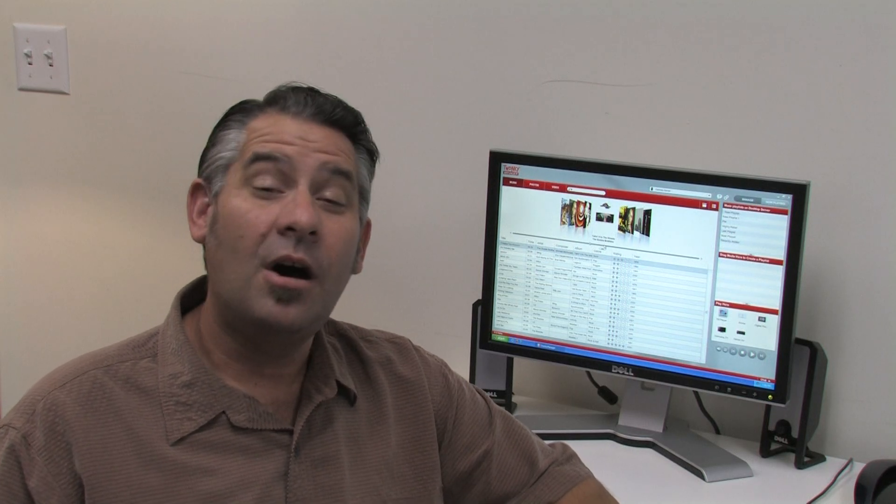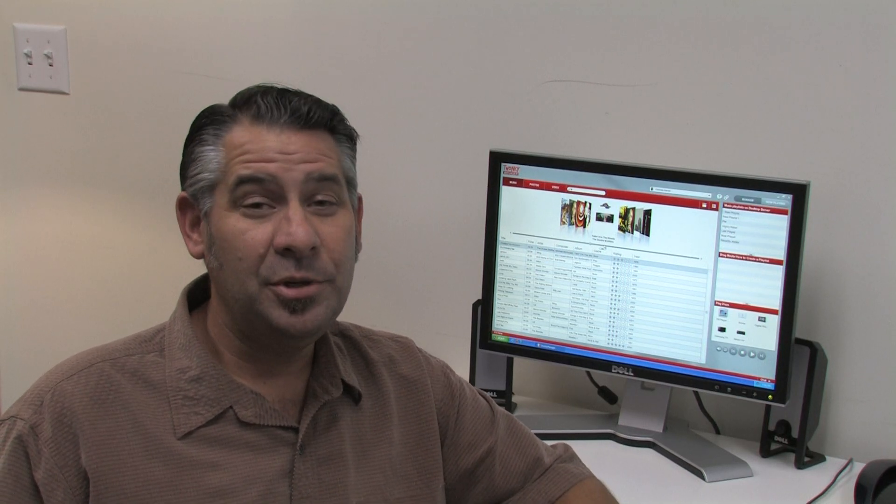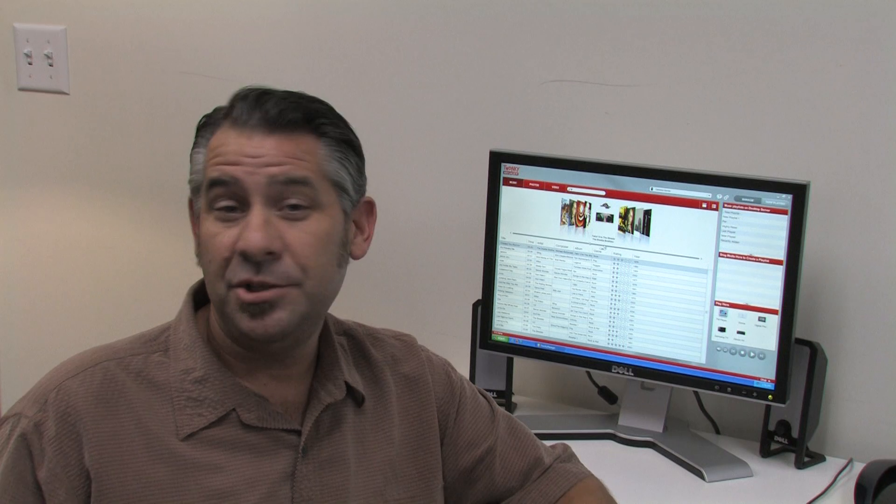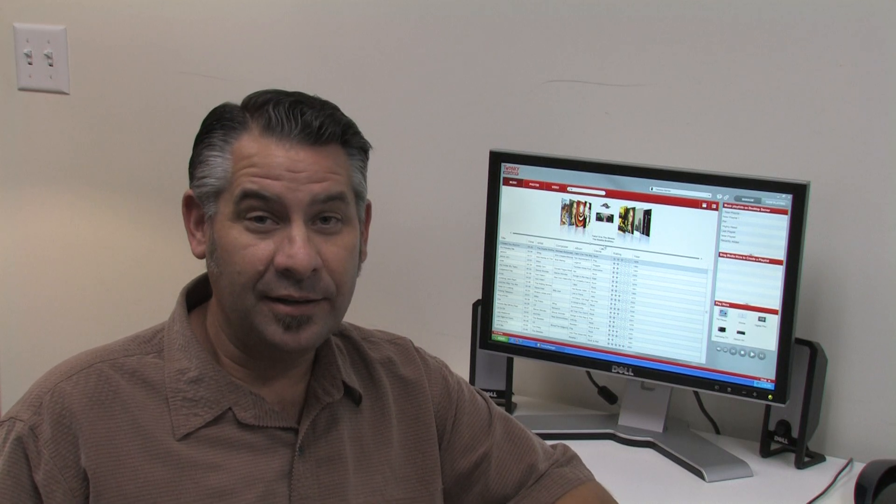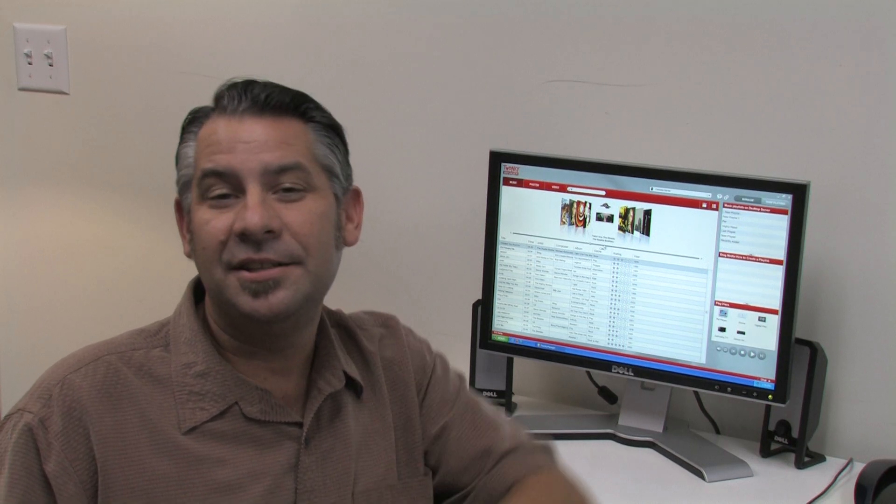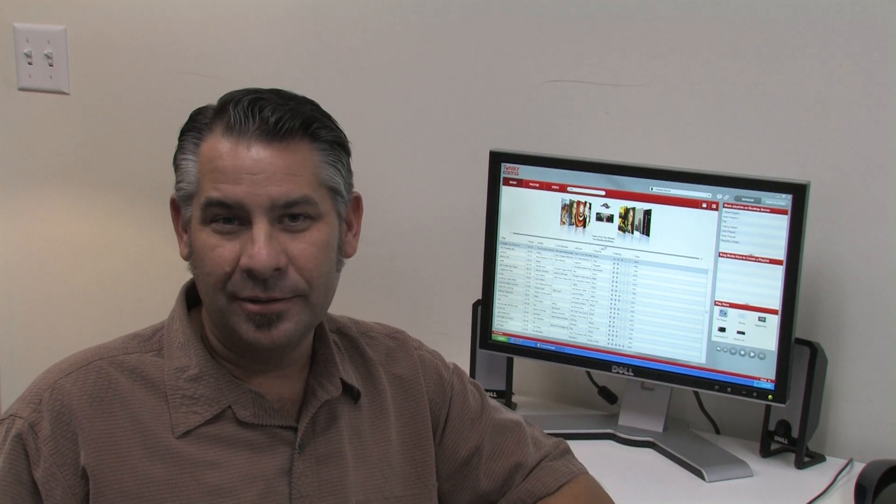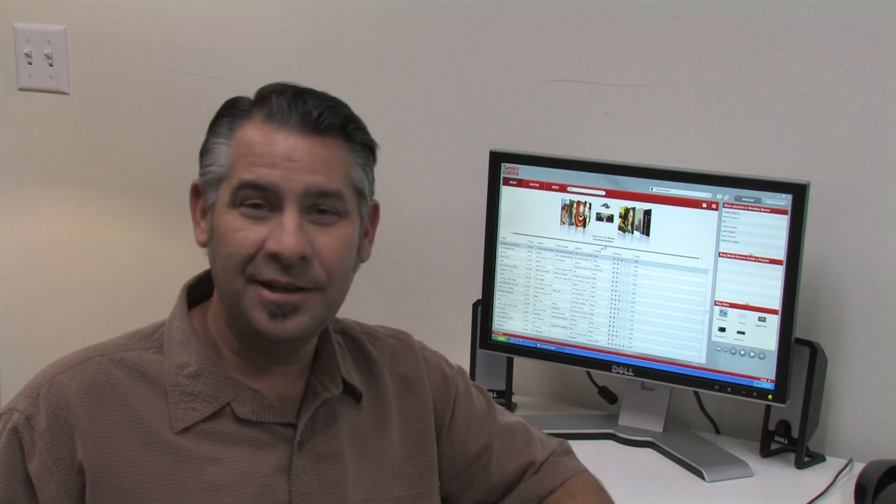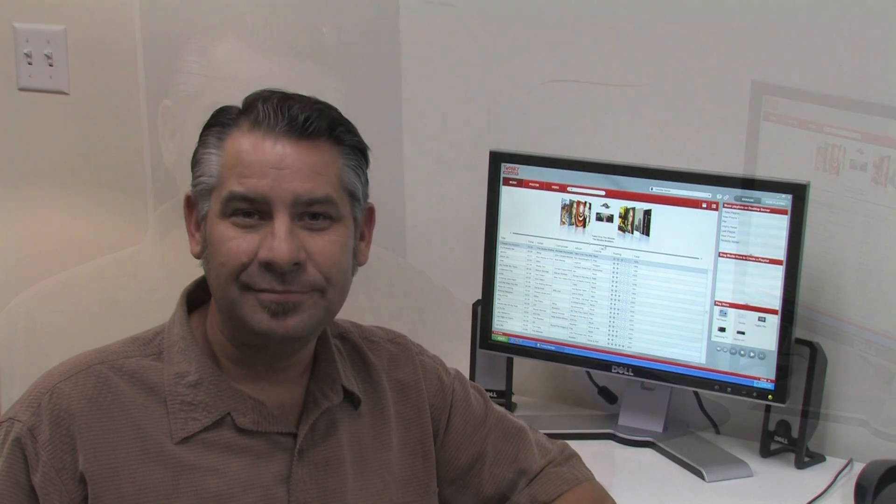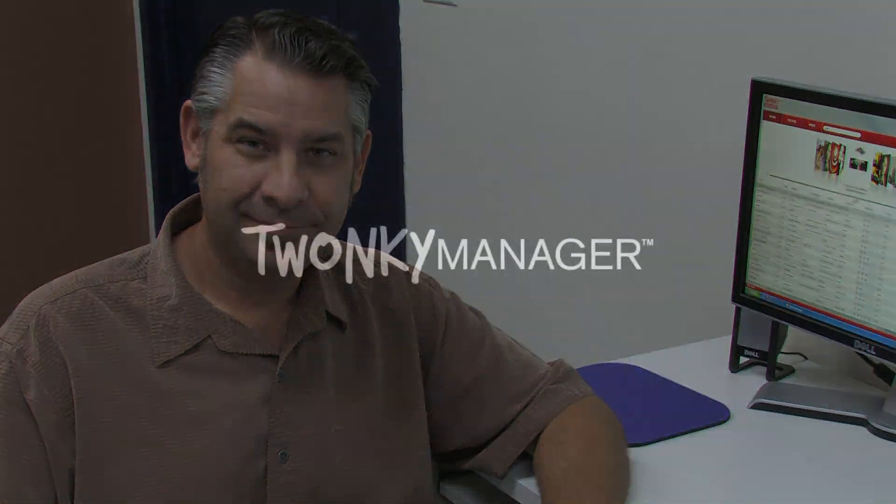Today we're going to show you how all of our Twonky products work together. They all help you share media that you either own or find online with any device connected to your home network. They just work in different ways. While each of our products can do many things, I'll demonstrate one or two features of each so you can get an idea of how the whole Twonky experience works.